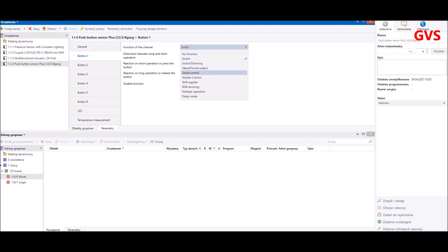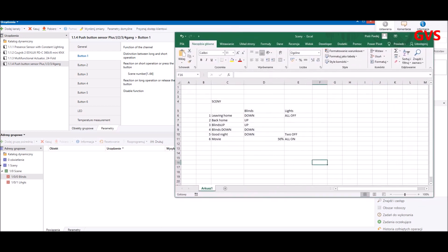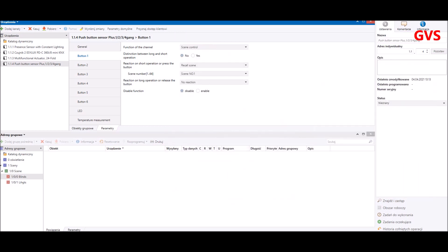We select the 'Scene Control' function. When you choose it, you get more options. We just need to recall the scenes for our project. As you can see in the table, scenes number one, two, three, four, five, and six correspond to the buttons — button number one will be scene number one, button number two is scene two, and so on.